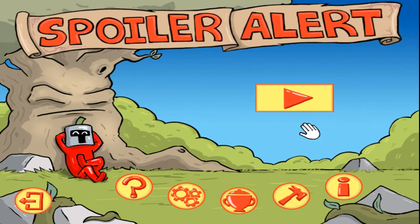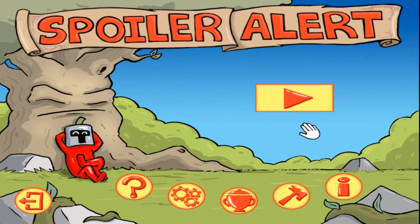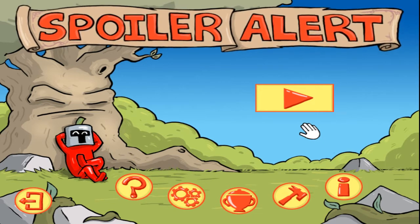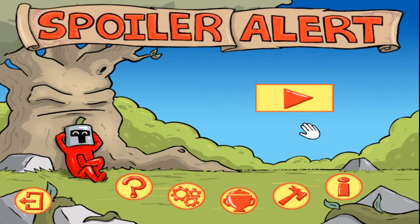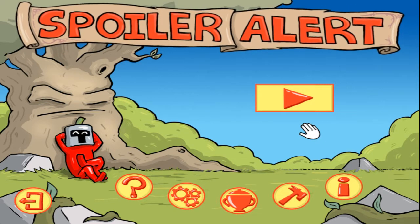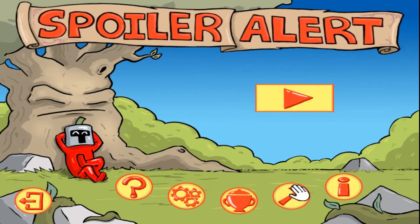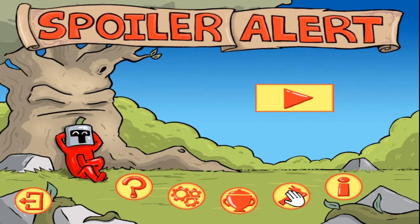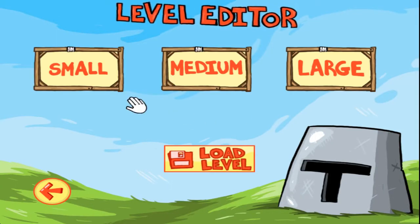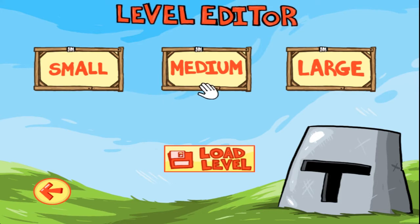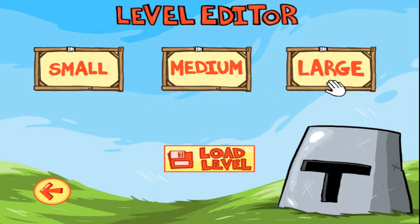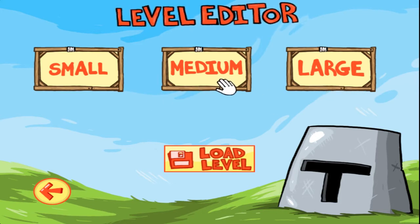Hello there and welcome to this Spoiler Alert level editor tutorial. Today I'm going to be showing you how to make your own levels in Spoiler Alert. First, let's select the level editor and then you can choose between a small, medium, and large level. For this tutorial I'm just going to go with a medium level.